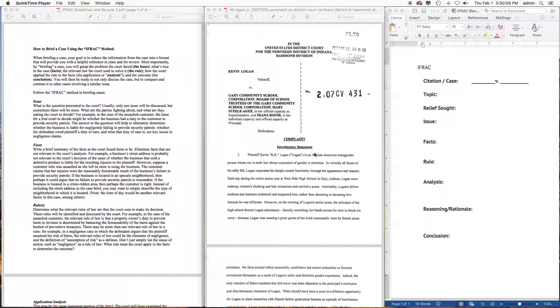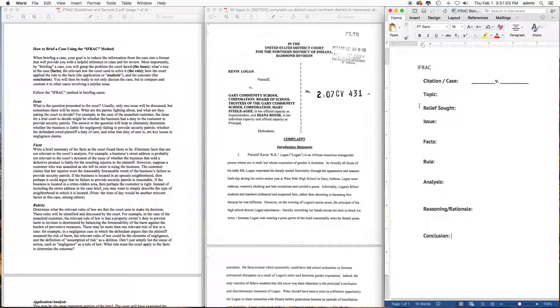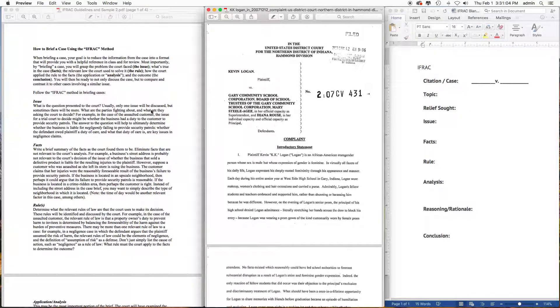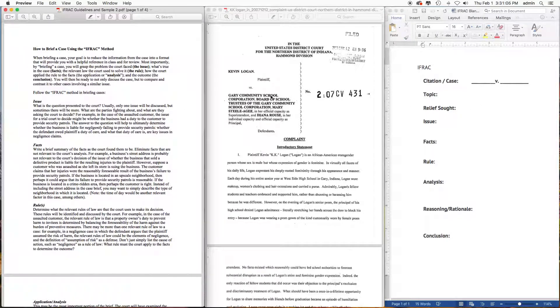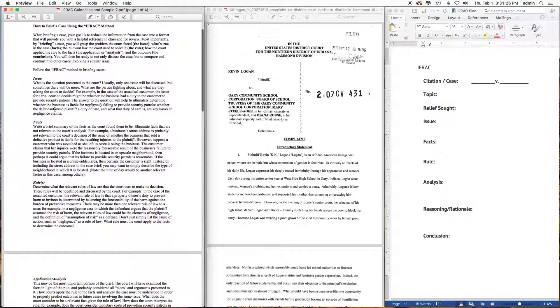Hello students, these are the IRAC guidelines you will find in Moodle. I've got all three of the things that you need available: I have the IRAC instructions, I have the KK Logan court case against the Gary Community School Corporation, and the IRAC template which is in Word and you can download that from Moodle.